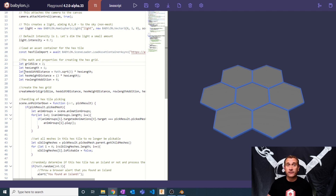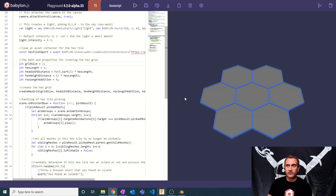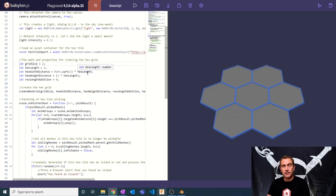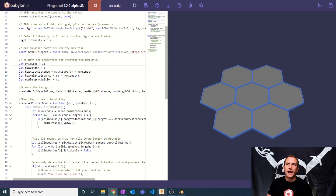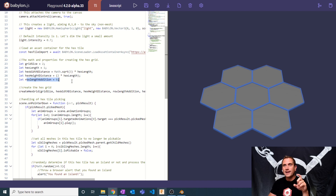The next parameter is the length of each hex. I created these hex tiles in Blender with a radius — any point on the hexagon to the center is a unit value of one. The width distance from side to side is the square root of three times the hex length. To get the height from point to point, it's two times the hex length. The row length addition is a variable we'll update as we create our grid — it tracks whether a given row needs an extra hexagon.